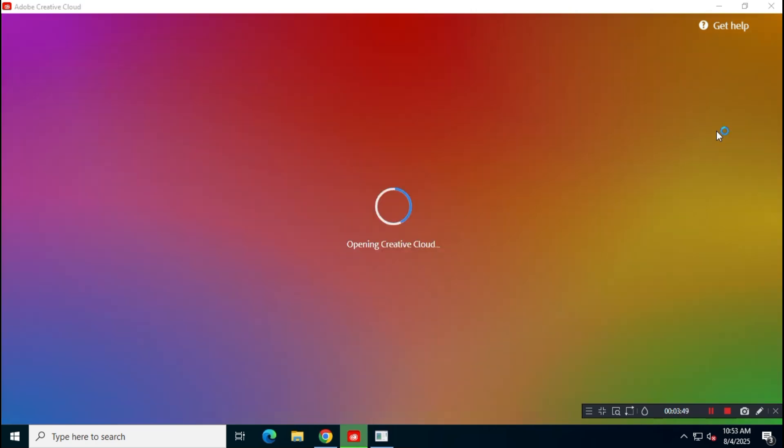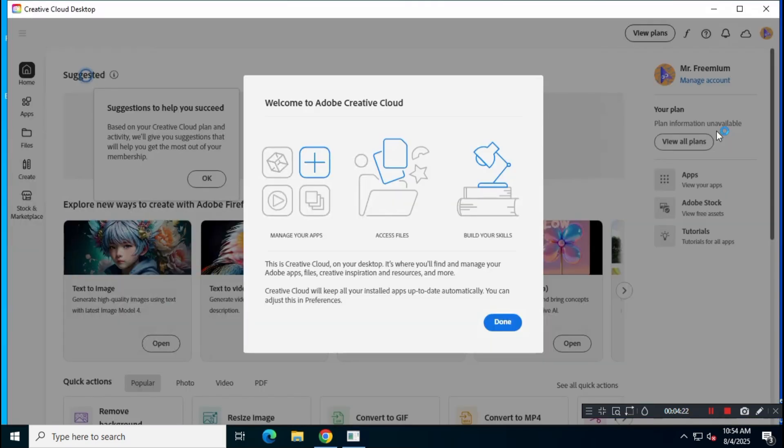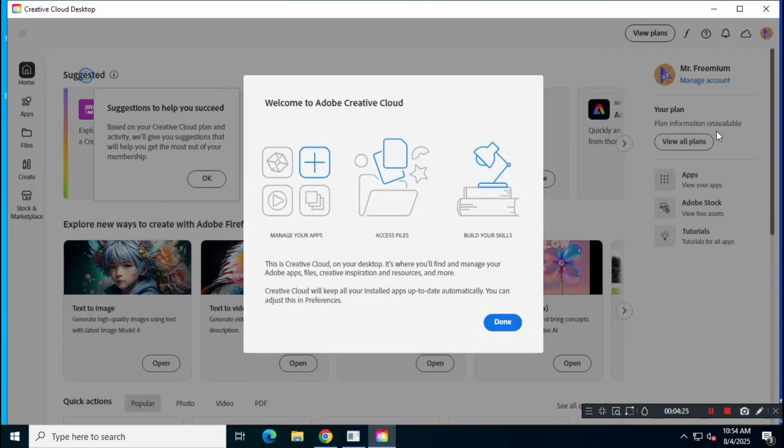As you can see, the installation has completed successfully, and Adobe Creative Cloud will open automatically.